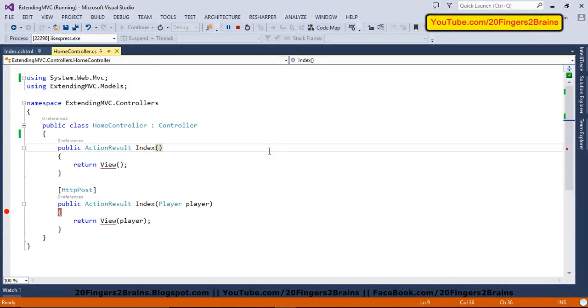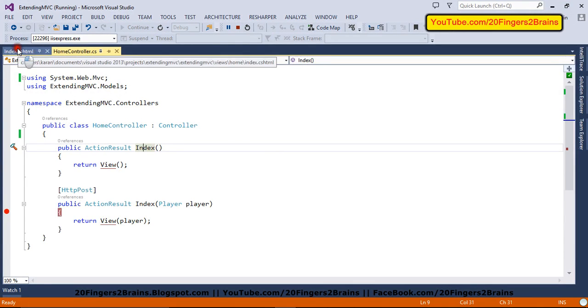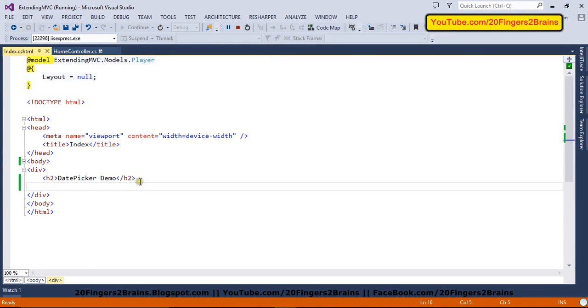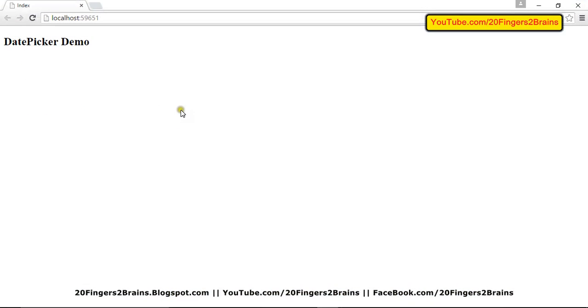So let's see how we can use it in our application. I have a simple ASP.NET MVC5 application wherein I have a home controller. Inside the home controller, I have an index method. This index method renders a view and my view is index.cshtml. So this is a plain simple view.